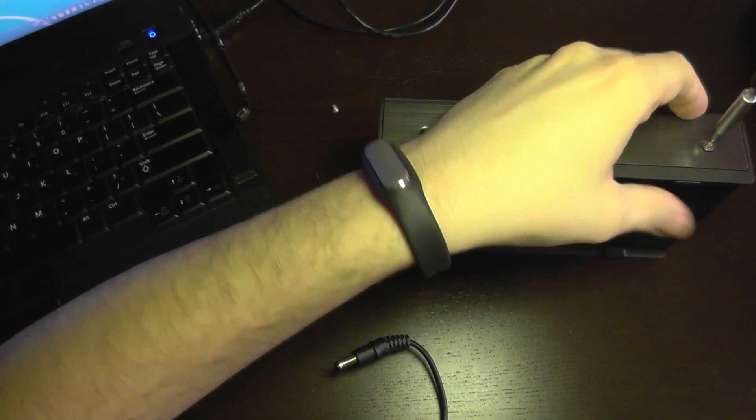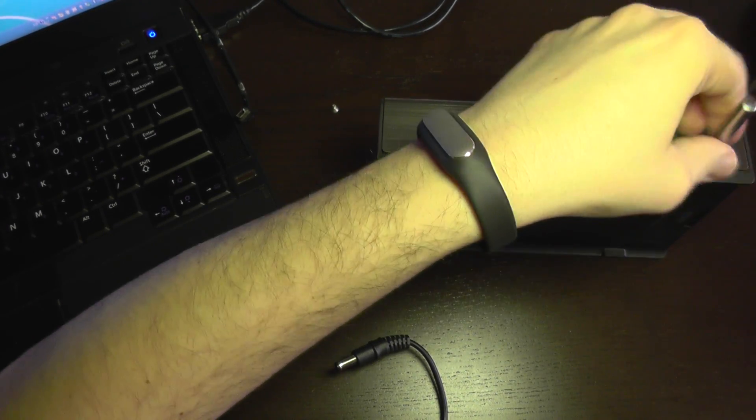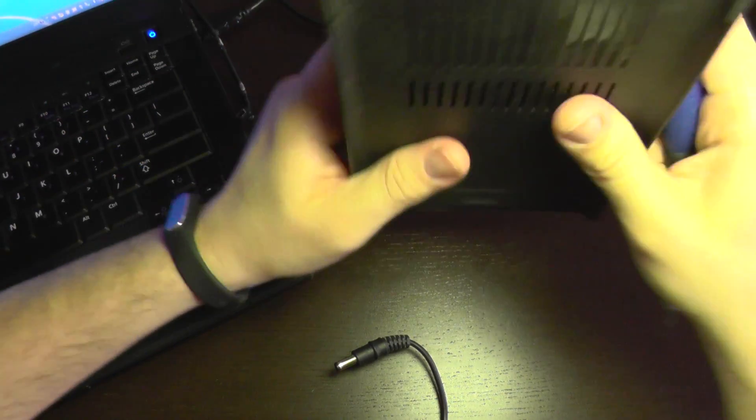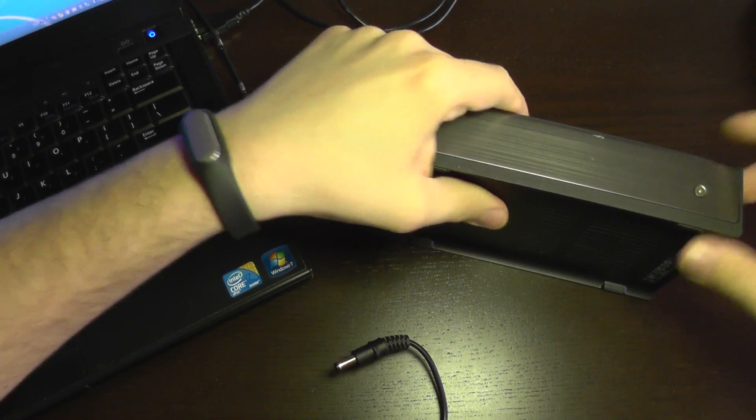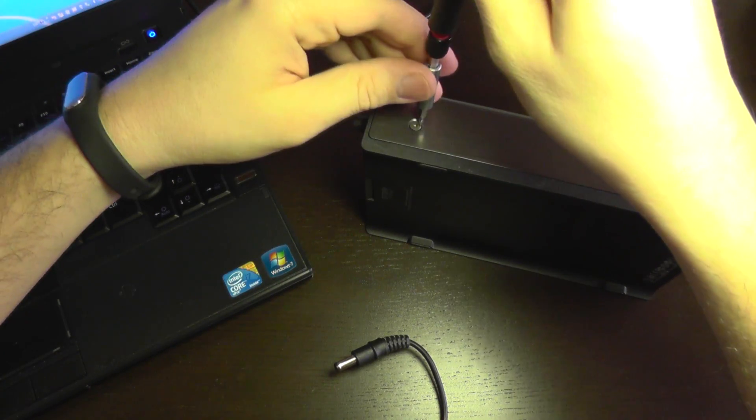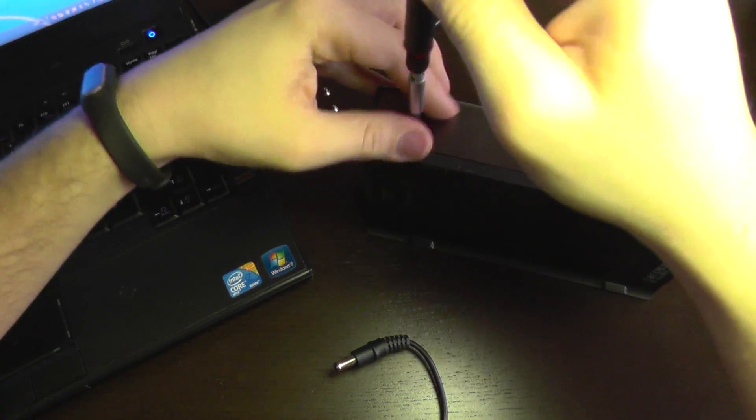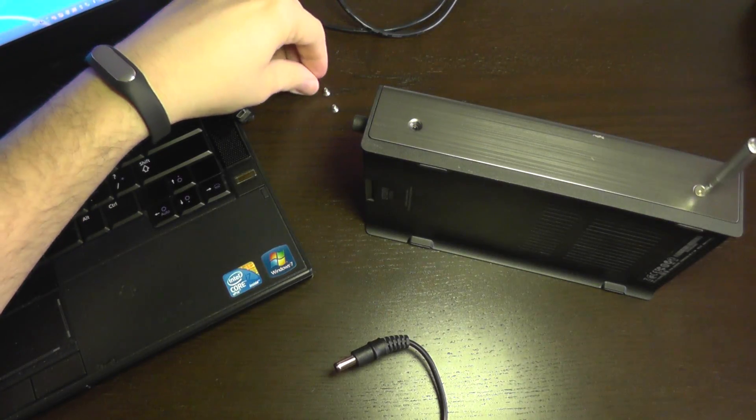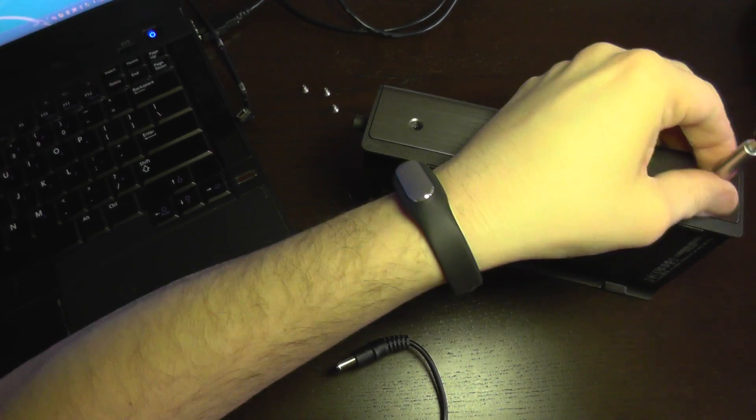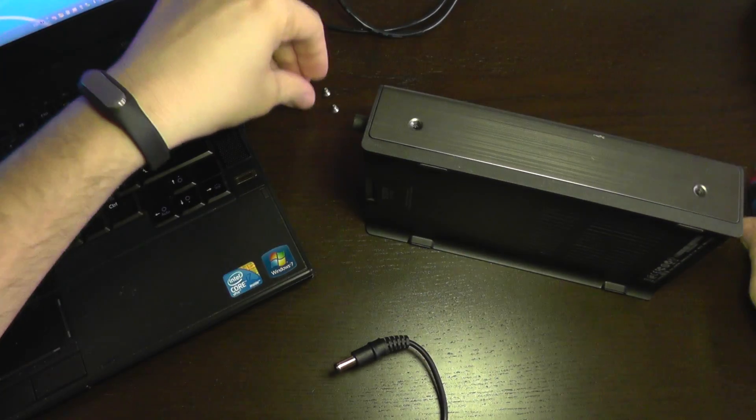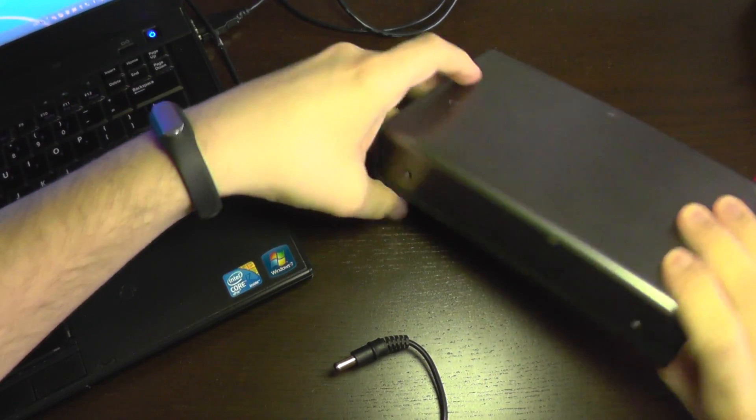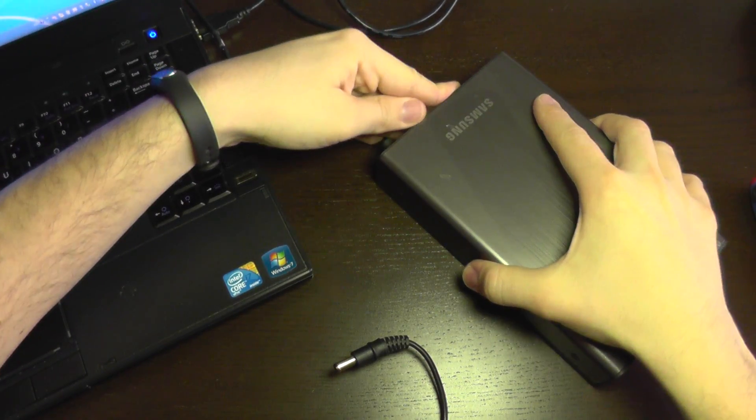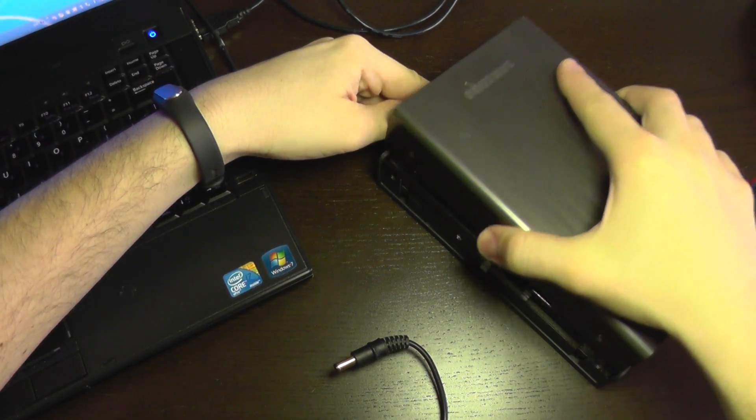I'm gonna open it up. It's very easy to open it up. It has four screws on the sides of the case and now the cover should come off.